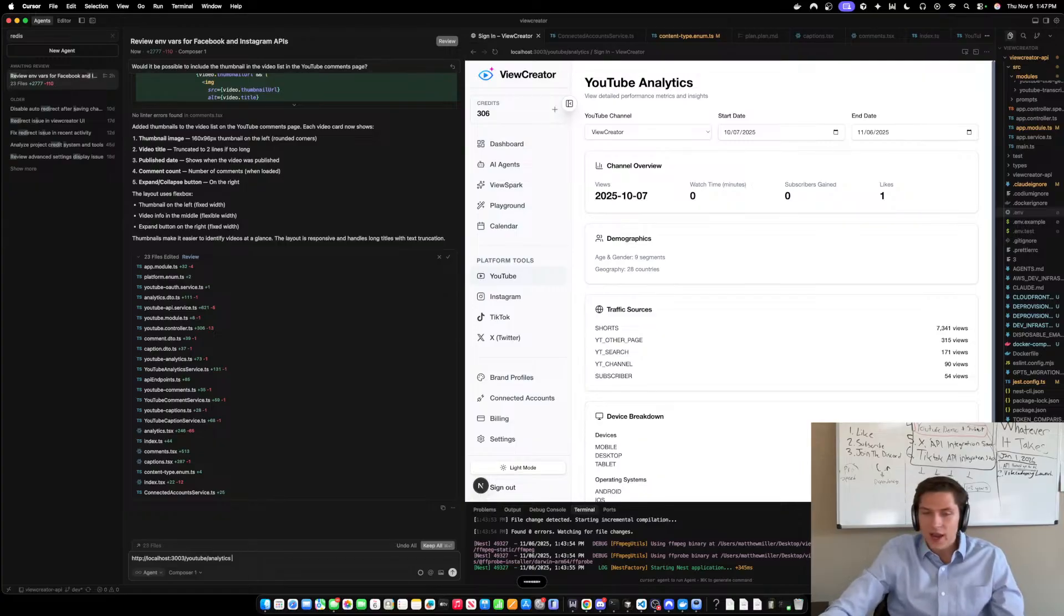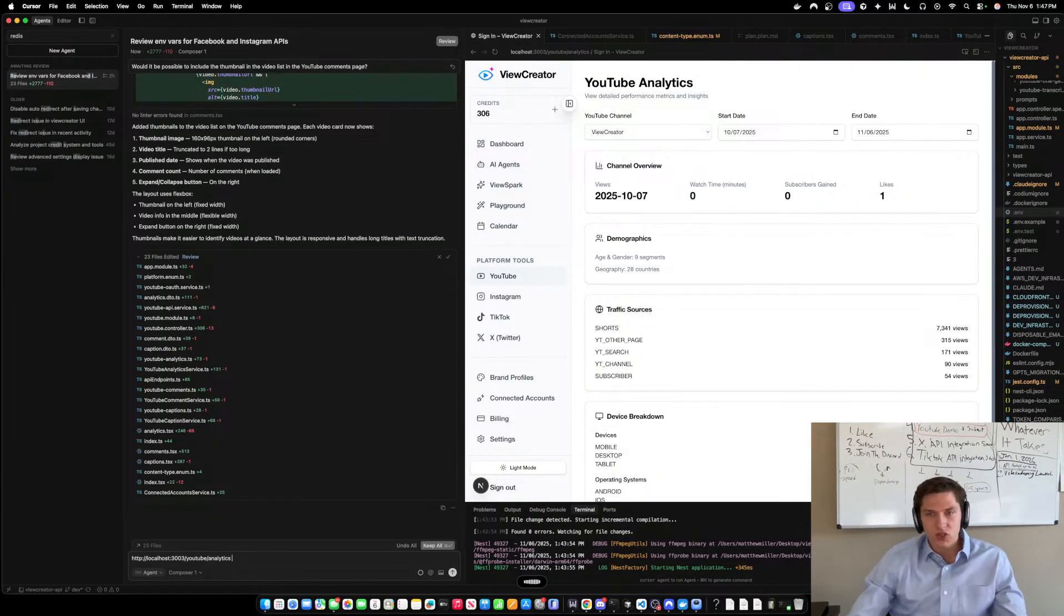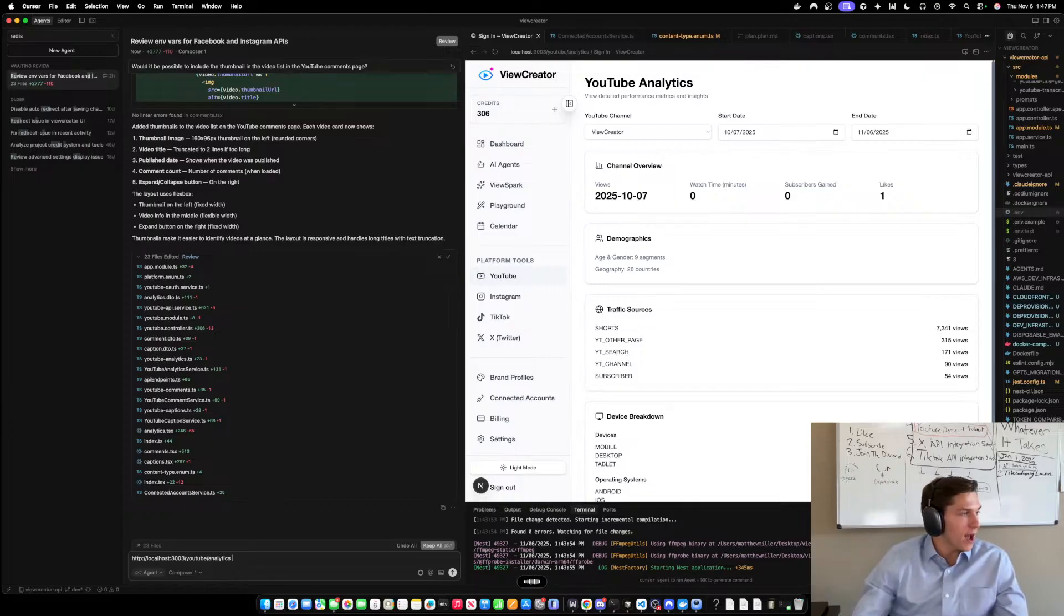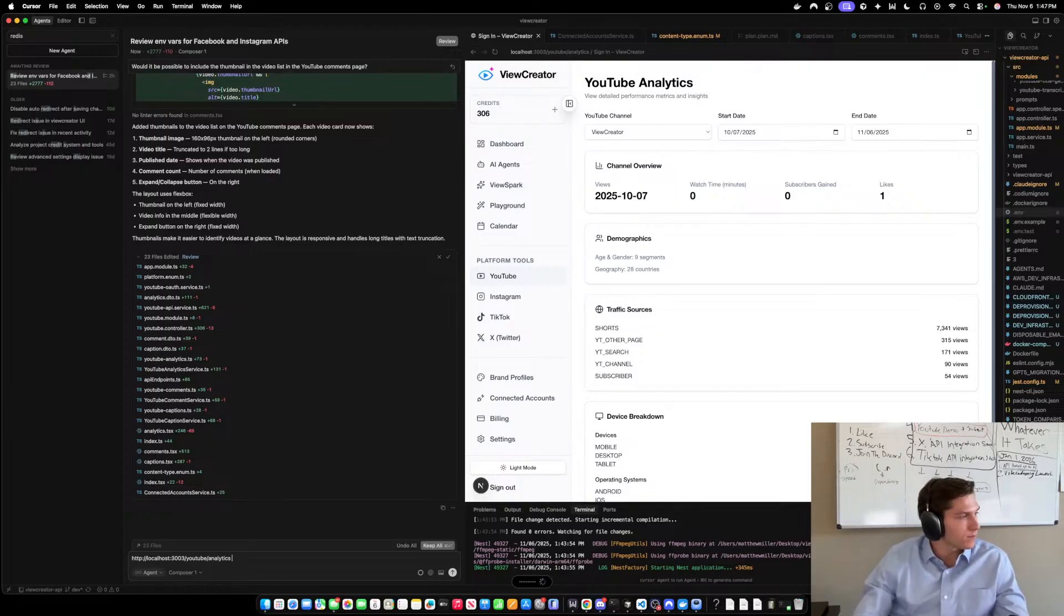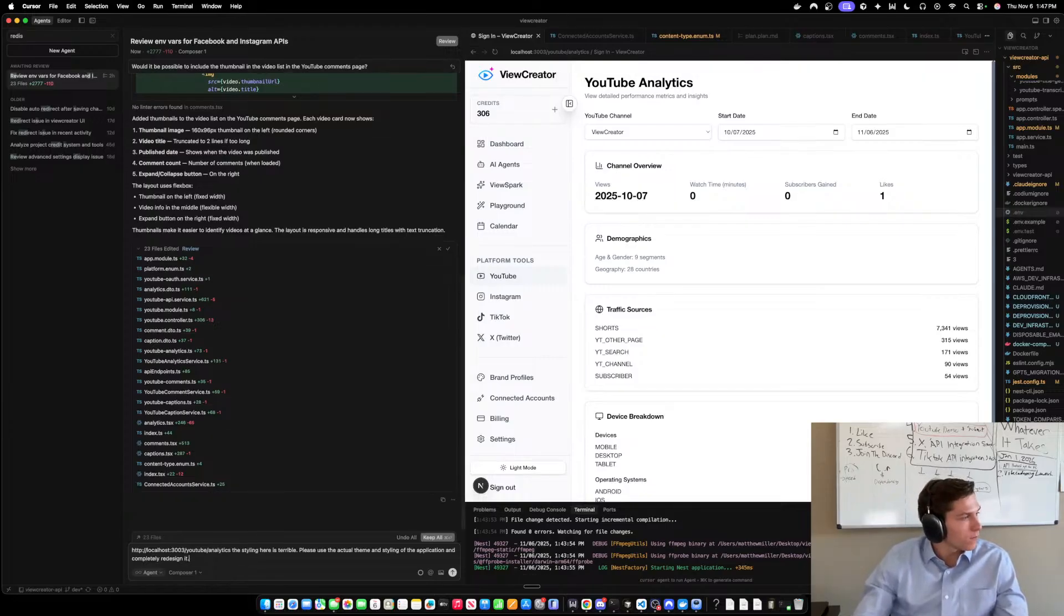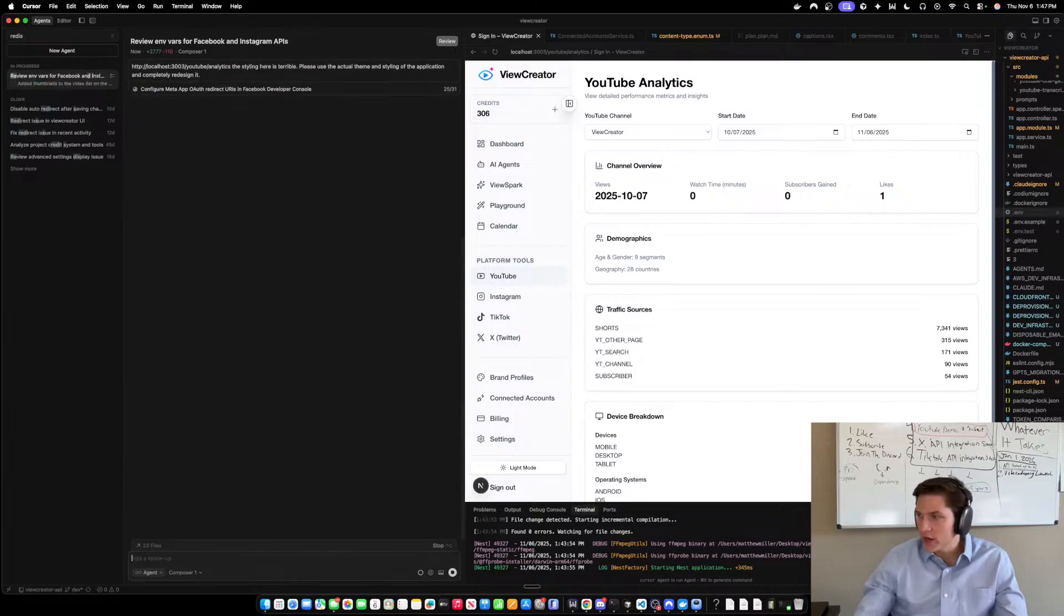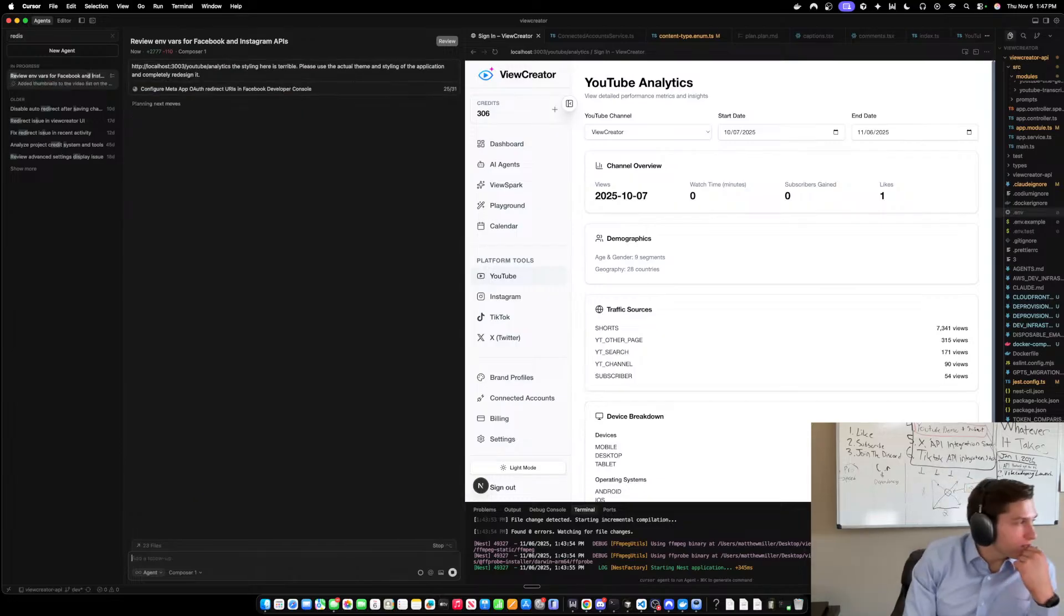The styling here is terrible. Please use the actual theme and styling of the application and completely redesign it. Yeah Silent Specter, it's crazy, it's crazy.